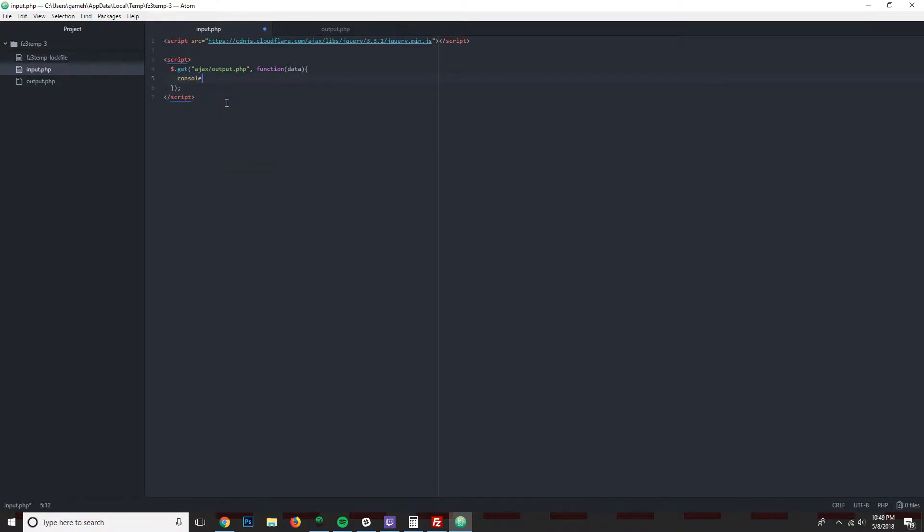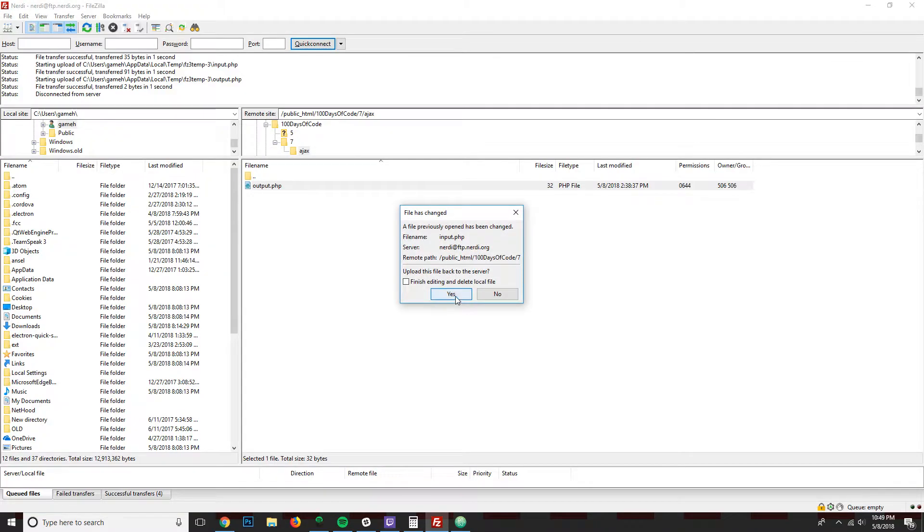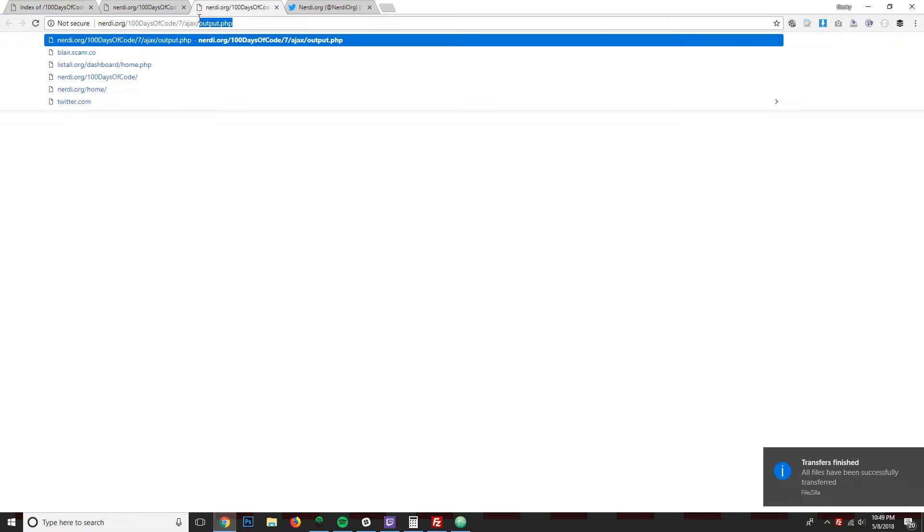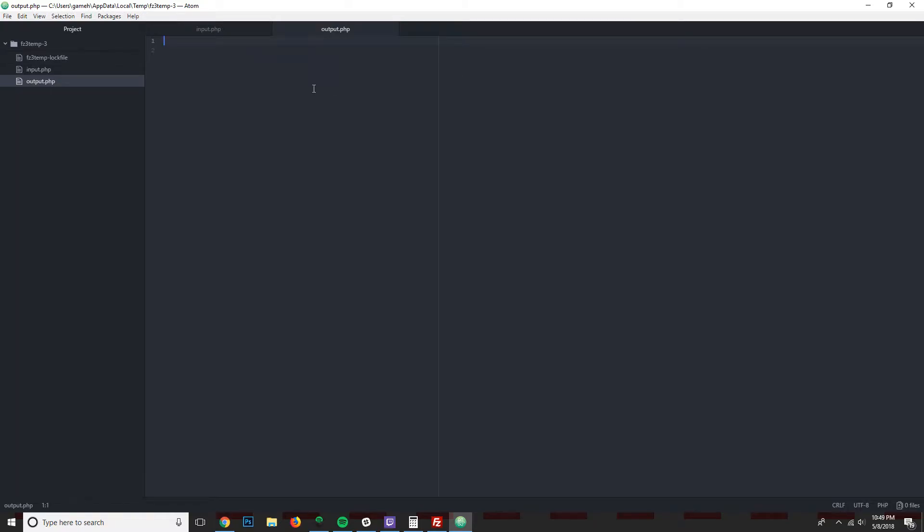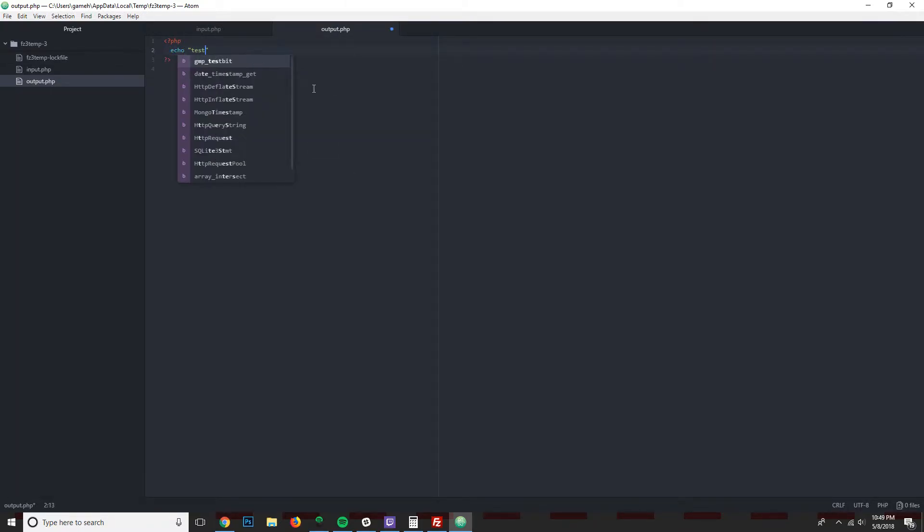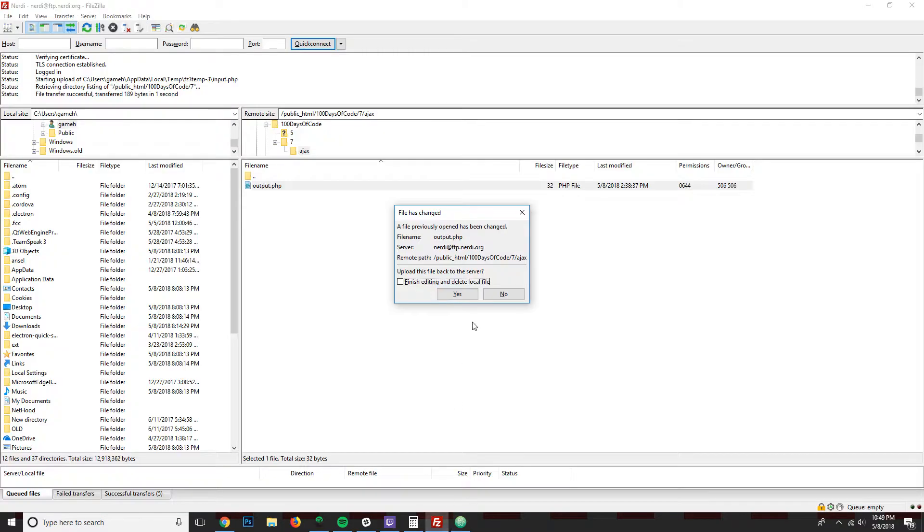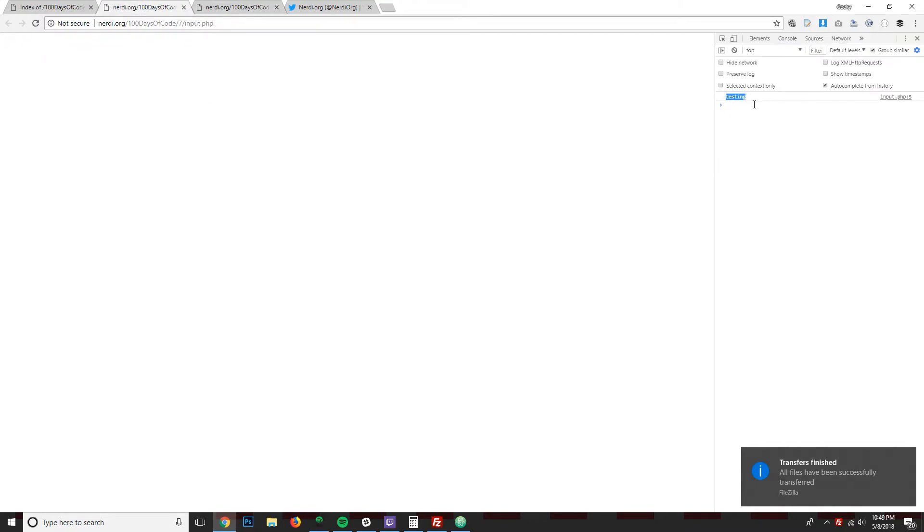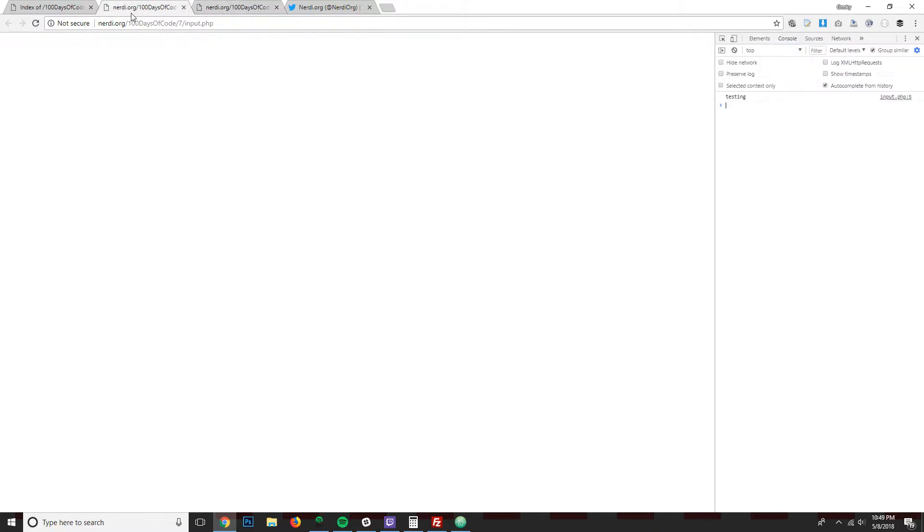What I'm going to do is console log data. So press yes to save that. And then we'll just go to the input, reload it, and open up the console log. You can see that nothing is really coming out in the console log, but that's because our output does not have anything in it. So if we go to the output and start our PHP tags and I just do echo testing, I can reload and see that here. And now when I use this on the input, testing goes into the console log because it's successfully used to get to fetch this information.